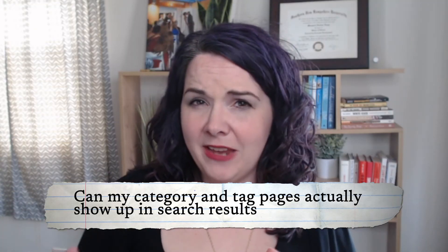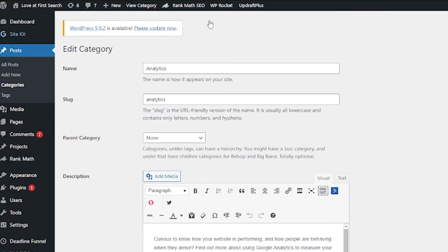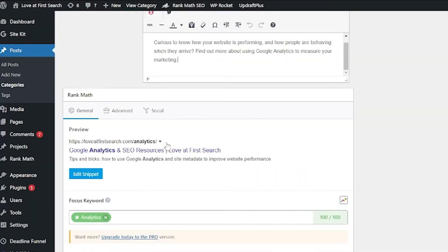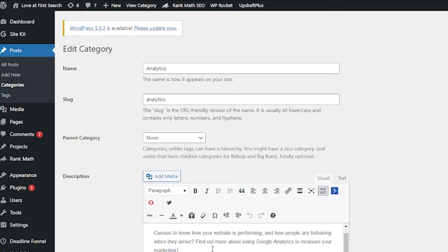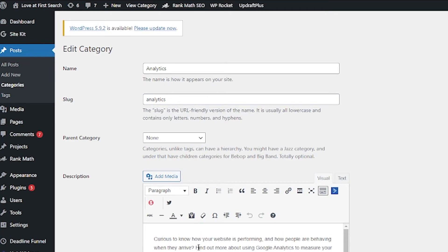Can my category pages and tag pages actually show up in Google search results? Yes, they can. Now it's probably not going to show up in search results if you leave the default settings — if all you have is the word of your category and then it just says archive, chances are you're not going to get too much traction on it. But you can optimize those category pages and tag pages the same way that you would optimize a blog post or a product listing. On my website, I have a category all about analytics, and I'm not just naming it analytics archives — I called it Google Analytics and SEO Resources, and I wrote a description underneath it. That way that text shows up at the top of the category page, and Google has something that's a little bit more broad, talking about everything you can expect in that category.